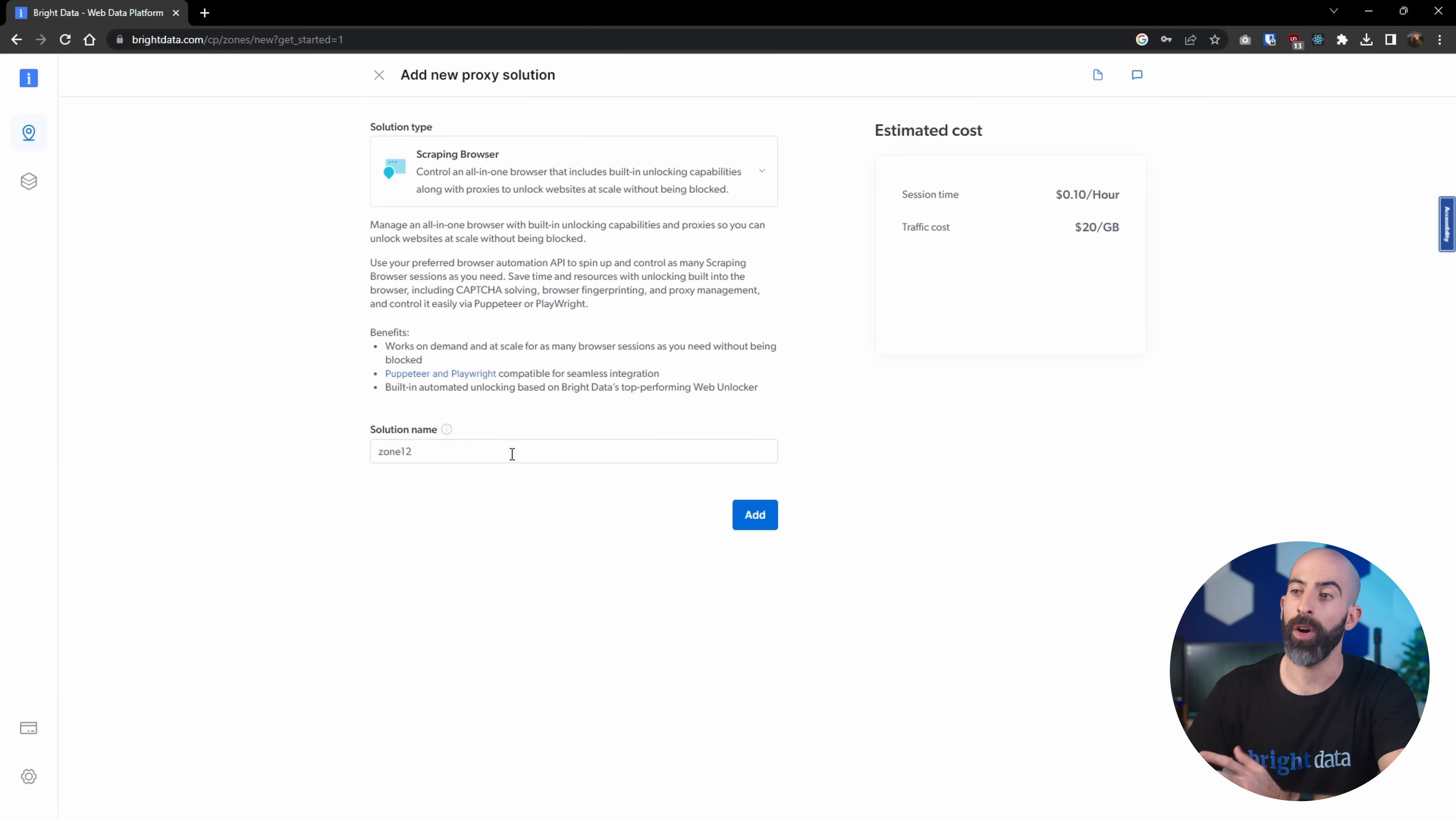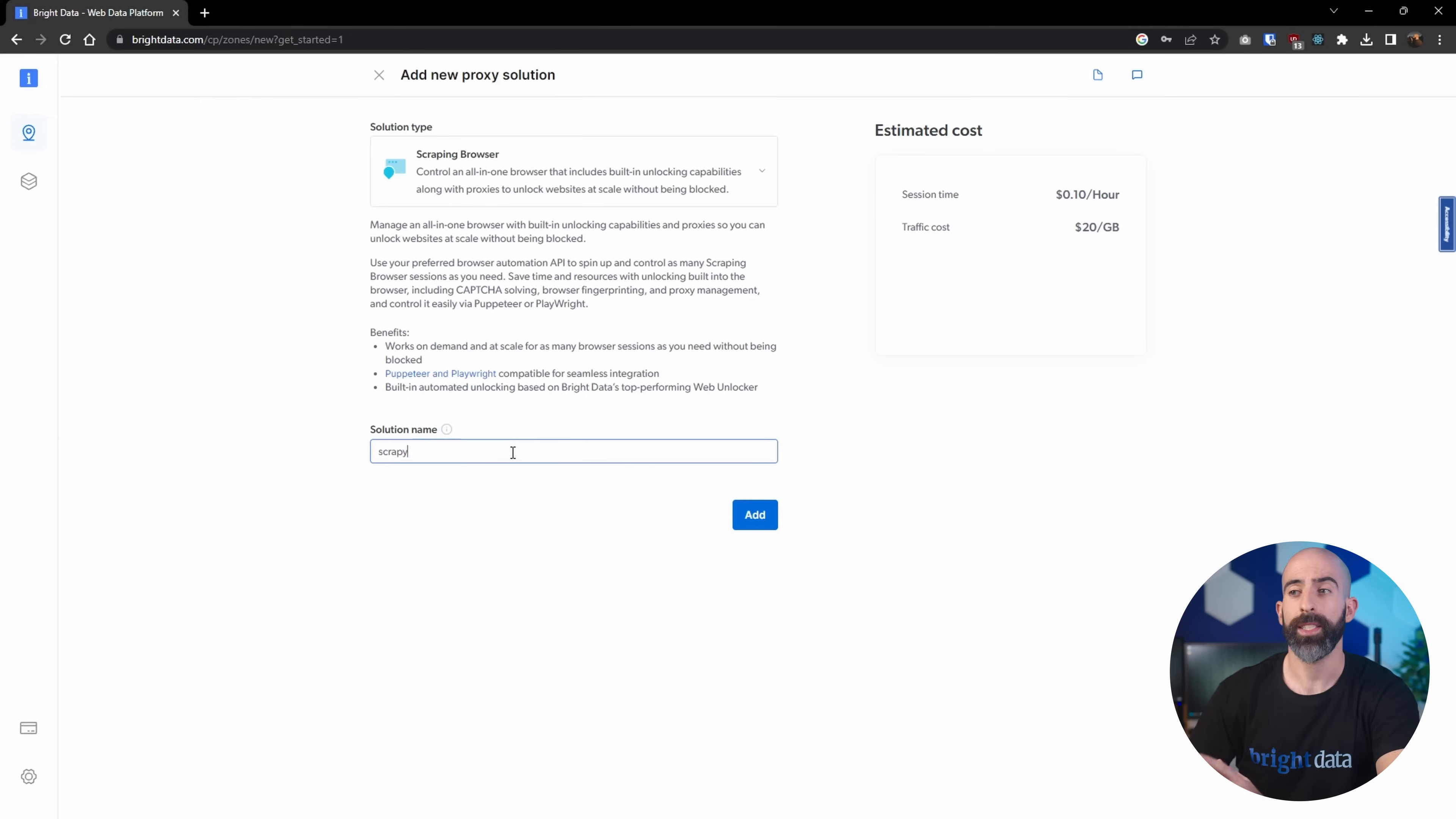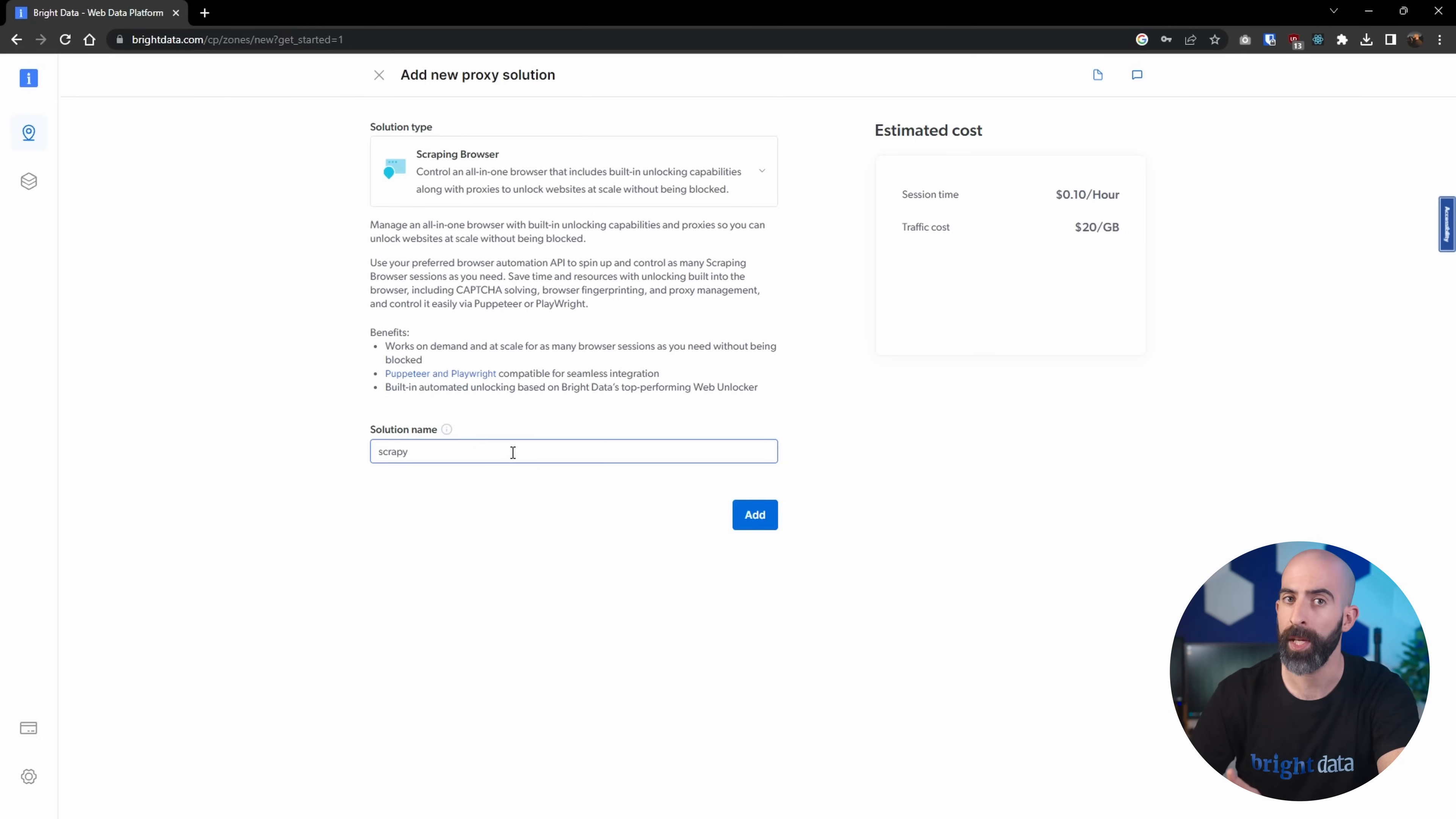All we have to do is give our scraping browser a name. For this one, we'll call it Scrapey. This is going to be really useful for any site that has data that might be behind some user interaction or that might be geo-restricted or IP-rate limited, since we'll be using Bright Data's proxy network.